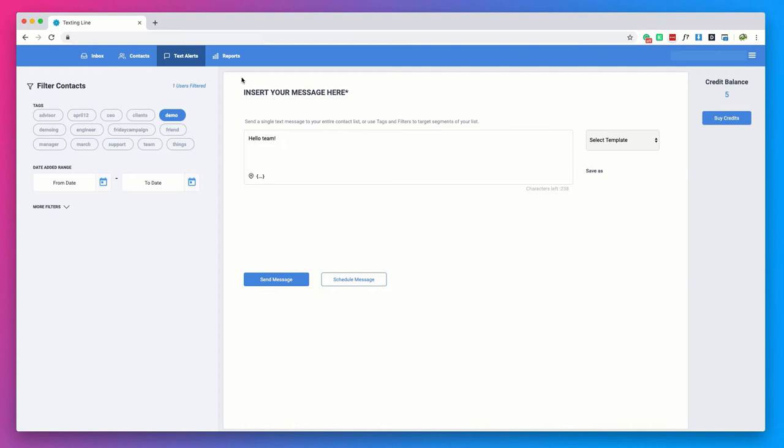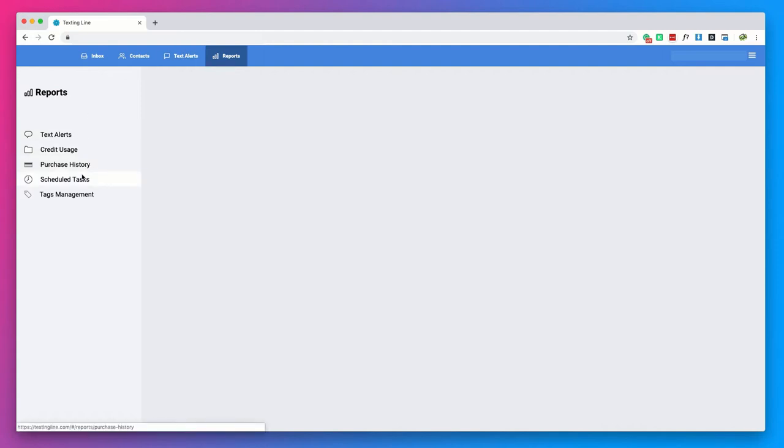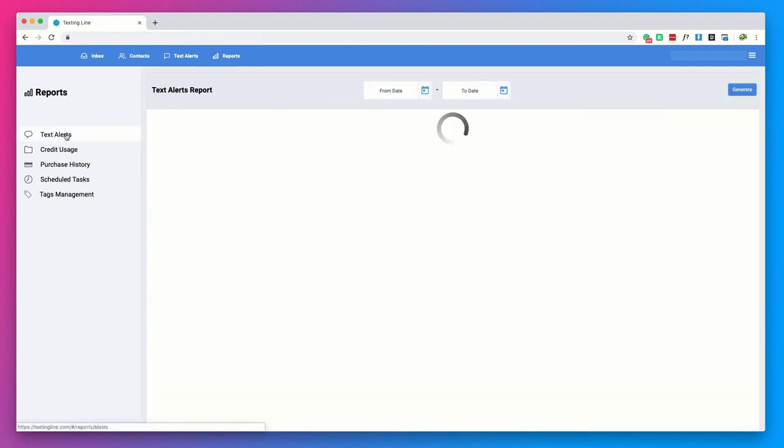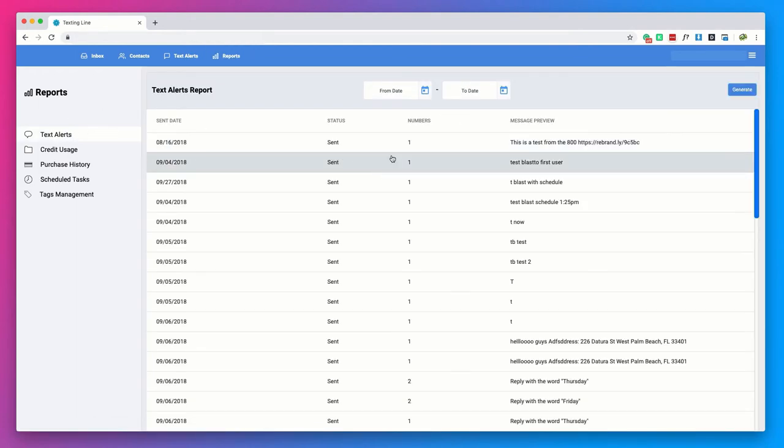And finally let's go to the reports page. Here you will be able to manage your text alerts, see your credit usage and purchase history, schedule tasks, and manage all of your tags. In the text alerts tab, you will have a full list of all of the alerts you've sent out and you'll be able to filter by the date.